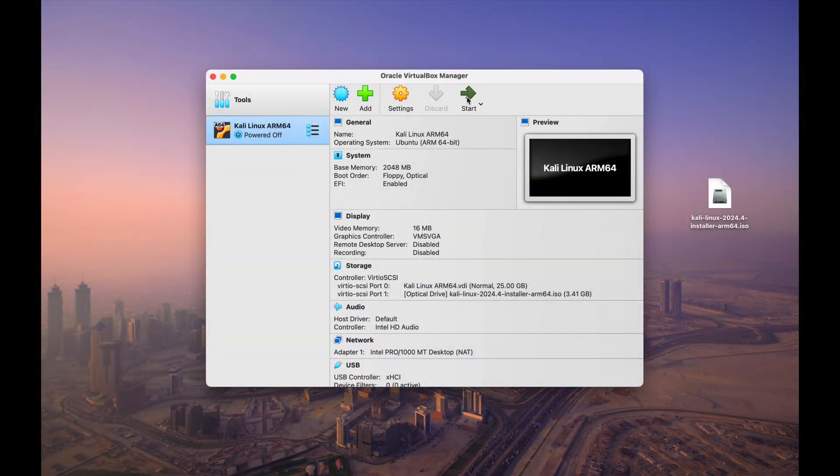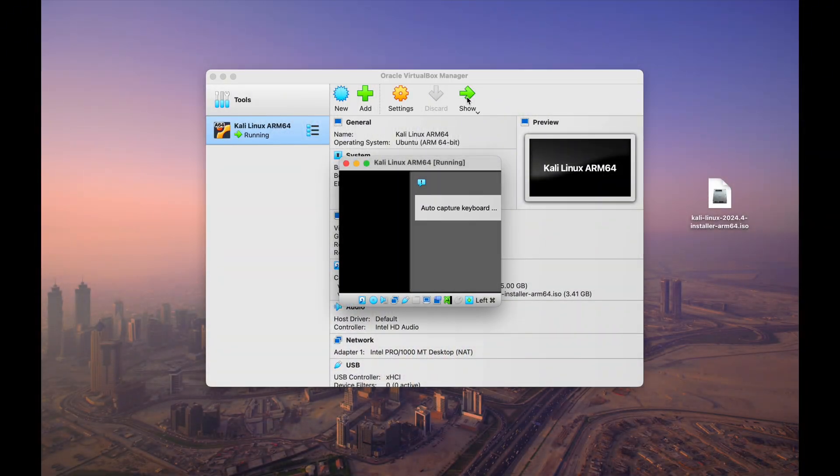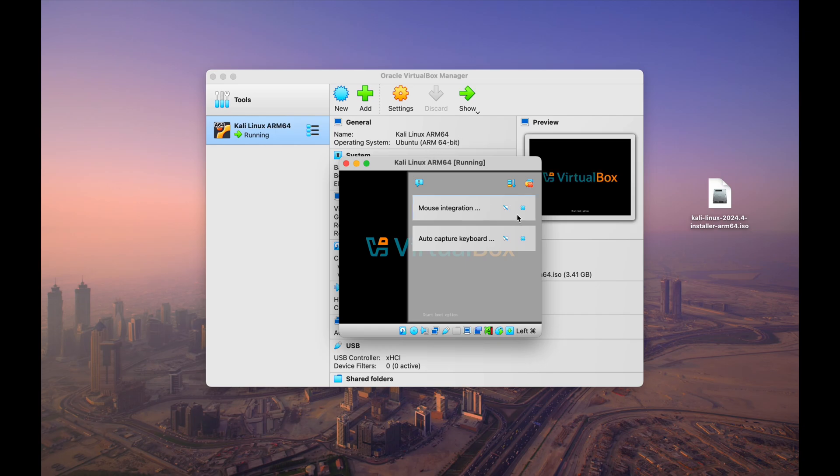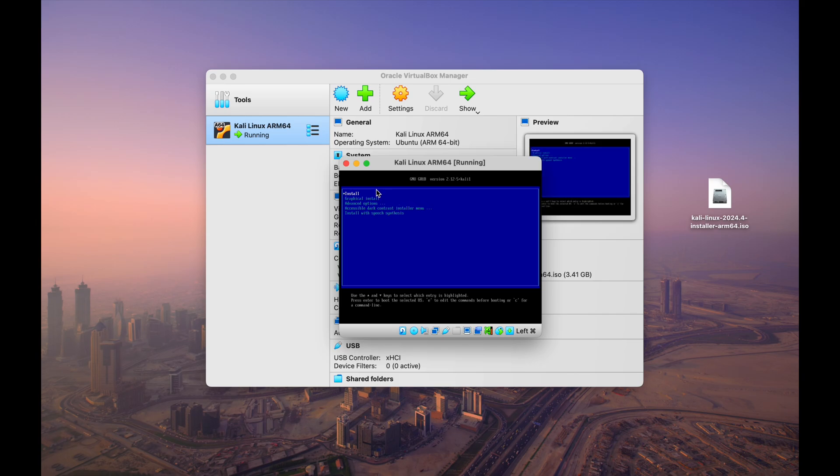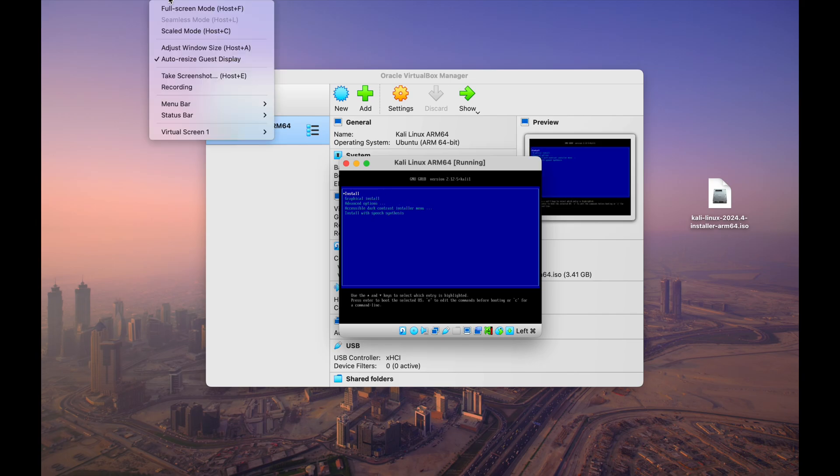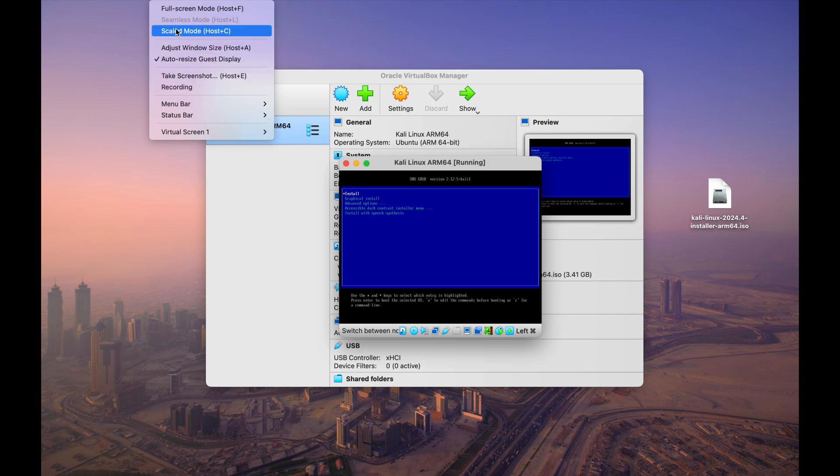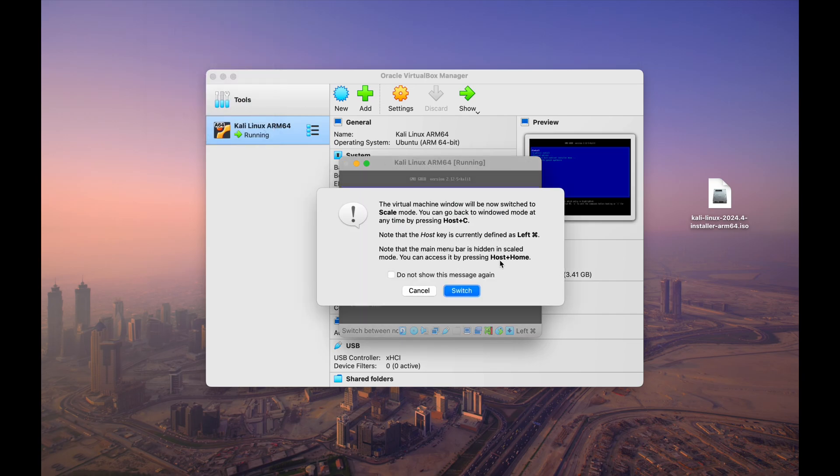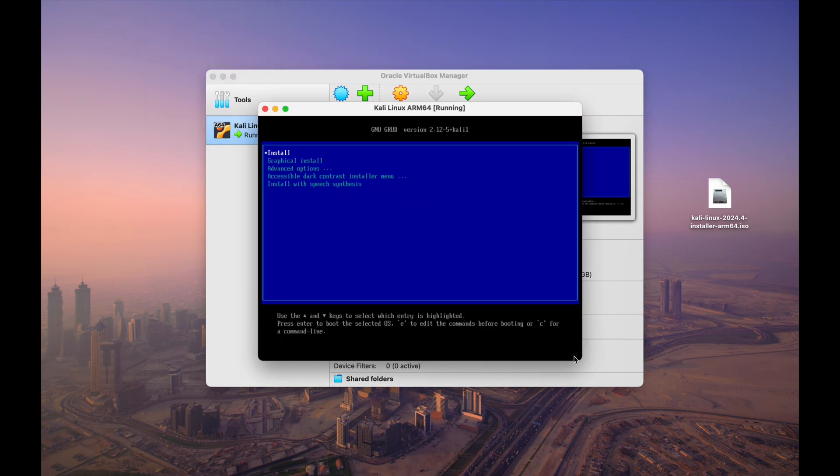The Kali installer will boot. Follow the on-screen instructions: choose your language, keyboard, partitioning method guided. Entire disk is easiest. This will use the entire virtual hard disk we created earlier for Kali Linux. Username, password. Important: remember this password, as you'll need it to log into Kali Linux, and complete the installation.